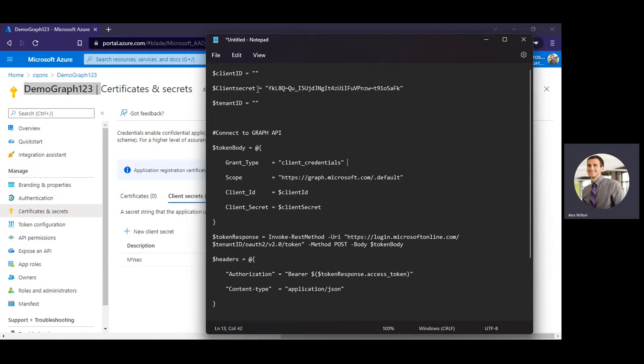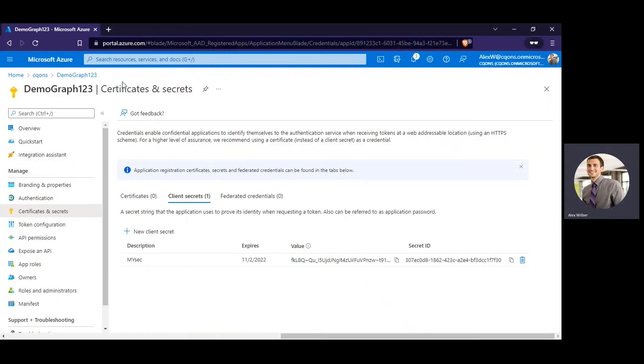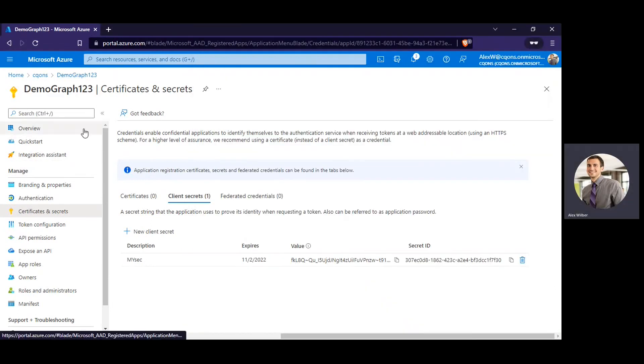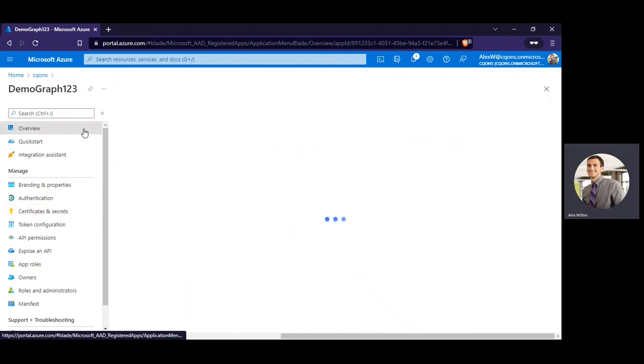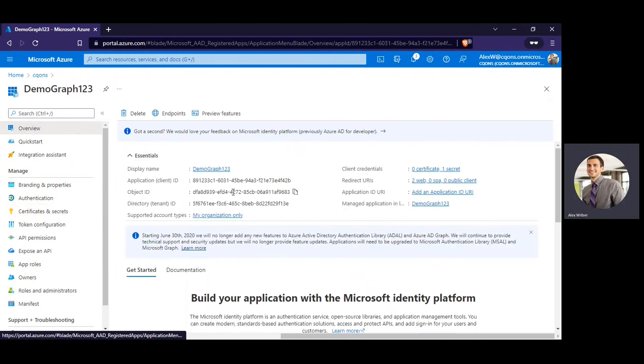Alright, so first of all, it needs the client ID. So if you go to your application registration and the overview section, you need to copy the client ID.